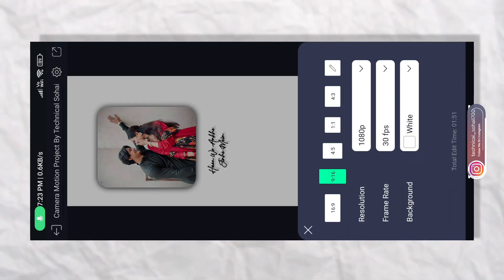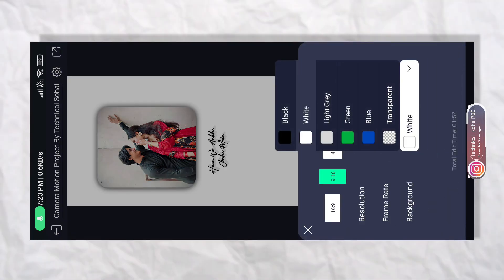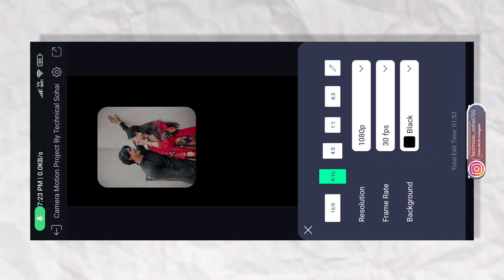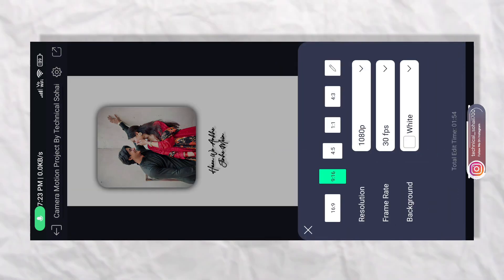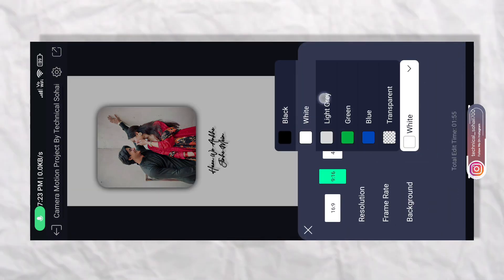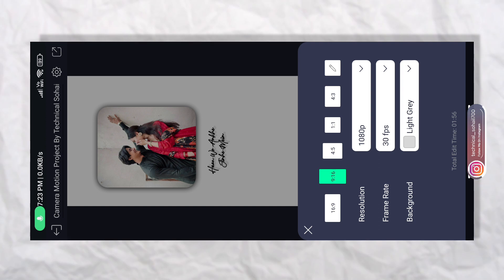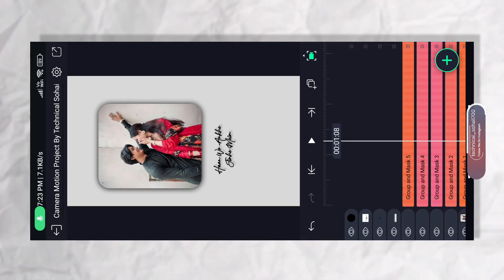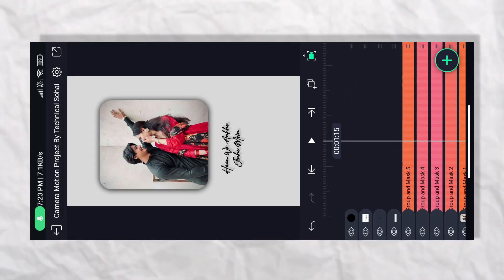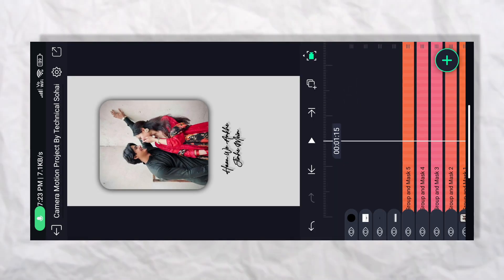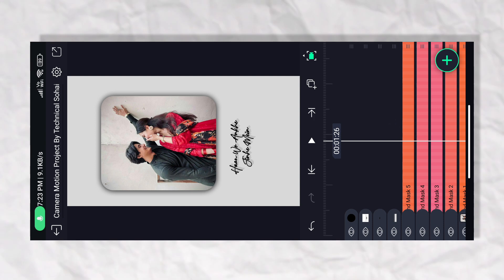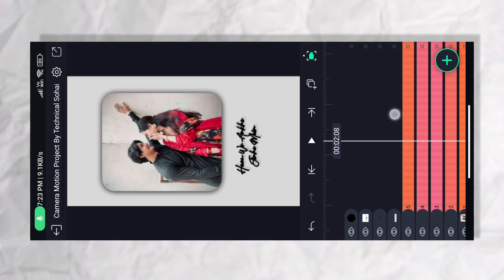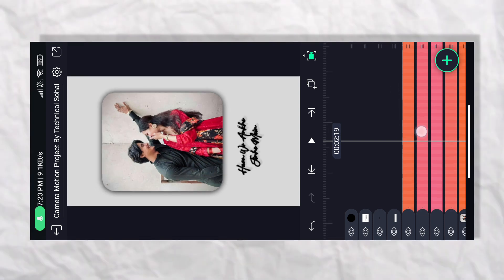अभी background का image change करना है — तो आप black, grey, या white जो भी अपने according कर सकते हैं। जैसे कि मैं इसे रहने देता हूँ, अभी सही लग रहा है देखने में। अब यहाँ पर आप इसे भी रख सकते हो।